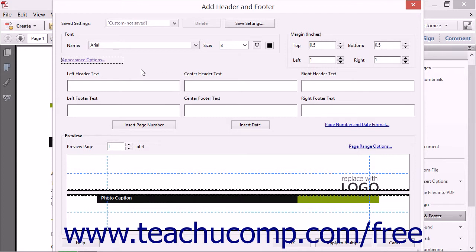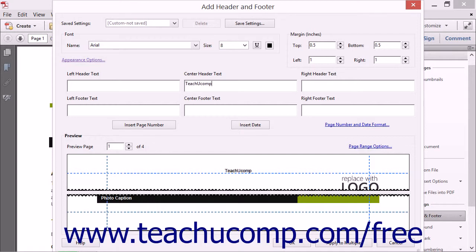In the middle of this dialog box are six text boxes labeled Left Header Text, Center Header Text, Right Header Text, Left Footer Text, Center Footer Text, and Right Footer Text. You can click into any one of these text fields and enter text for your header or footer into the respective section. As you type, you will see that the Preview area of the dialog box changes to reflect your entries.